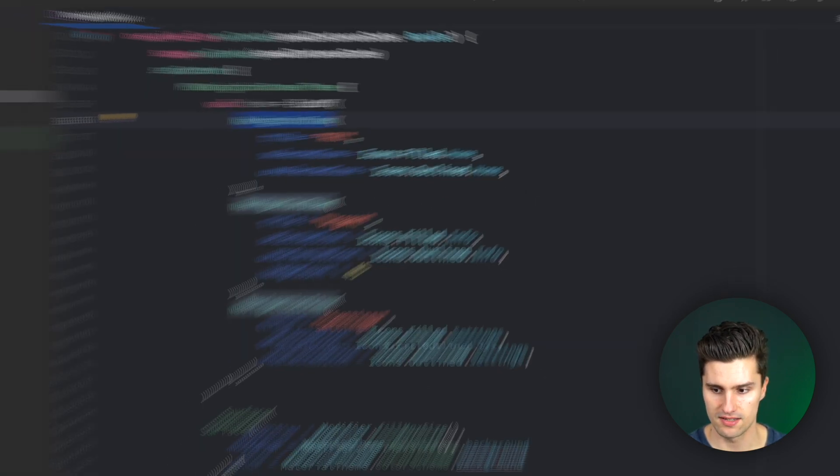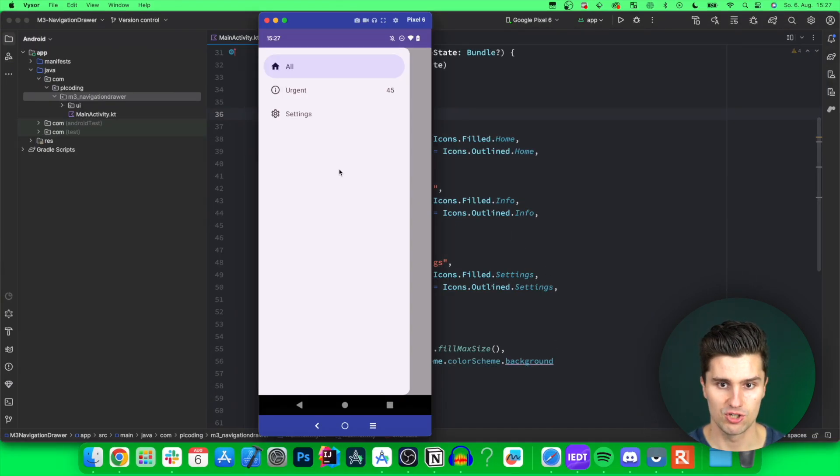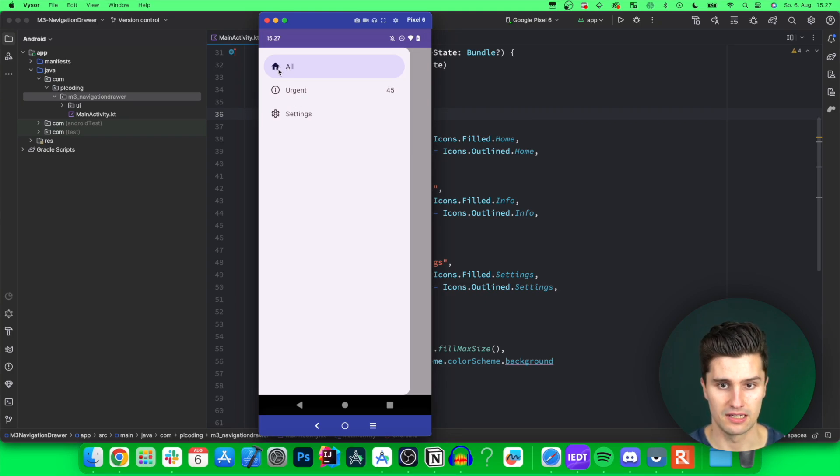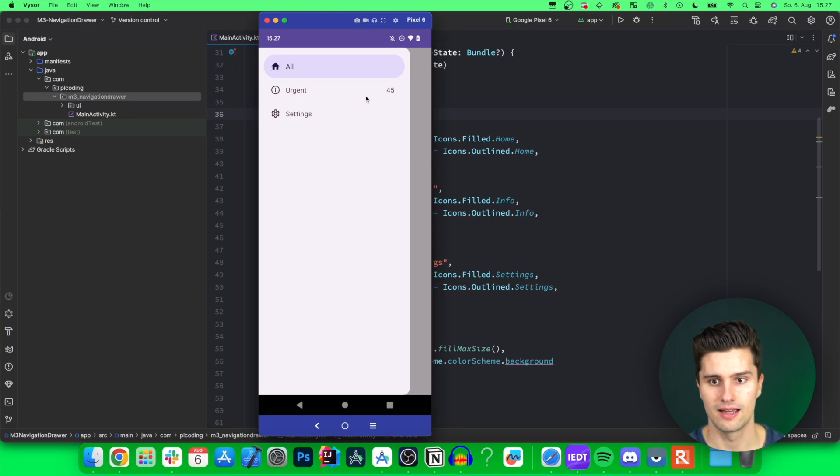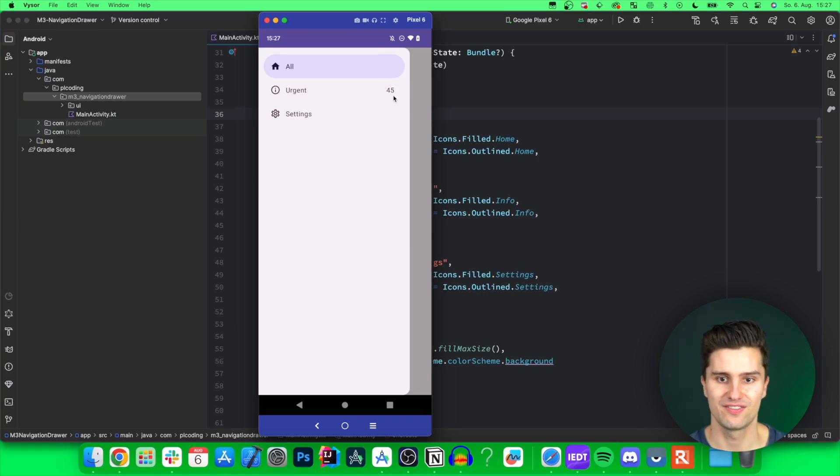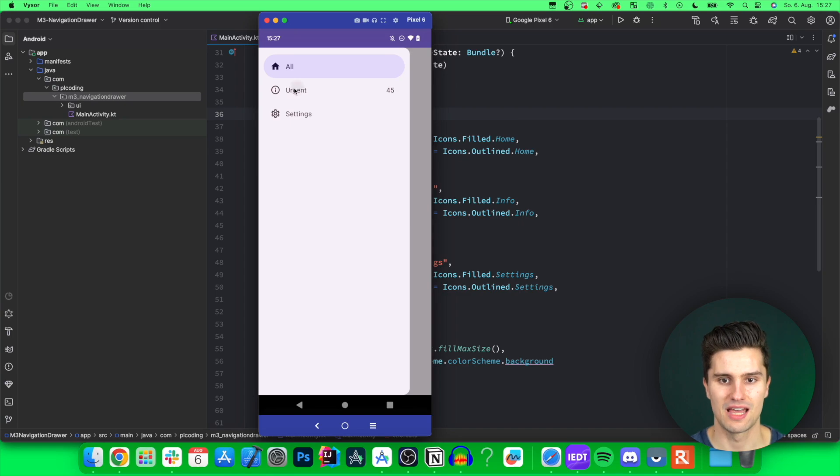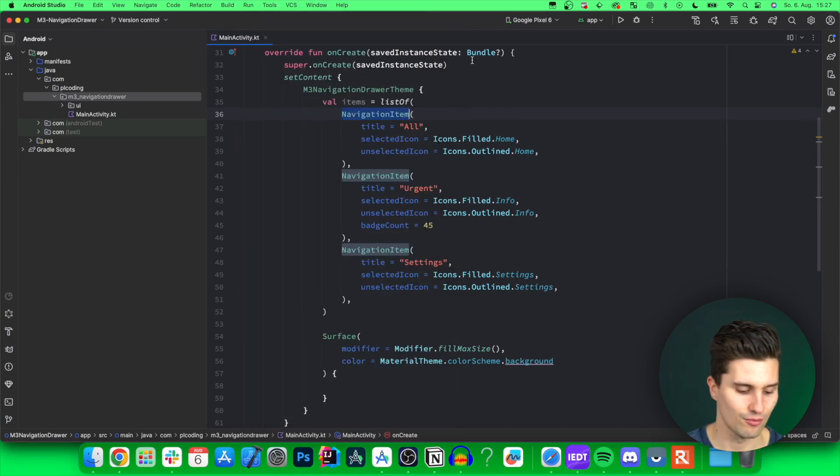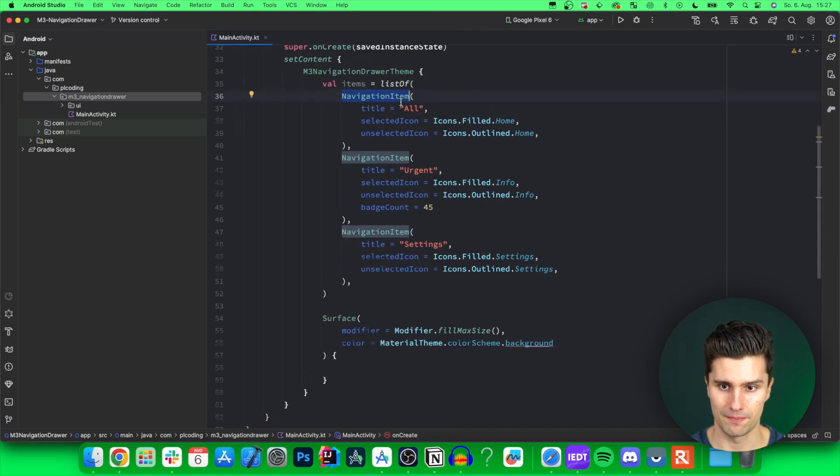And this wrapper class contains the information we need to display such an item here, so the text, the unselected icon, the selected icon, and a potential badge count. So if there are 45 urgent messages under this tab, for example, then we can also display that with a navigation drawer.